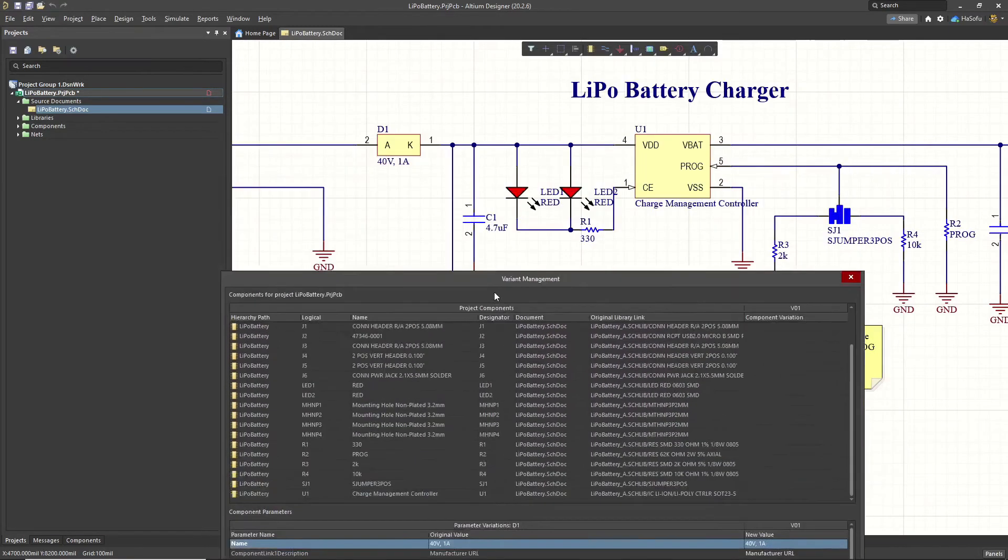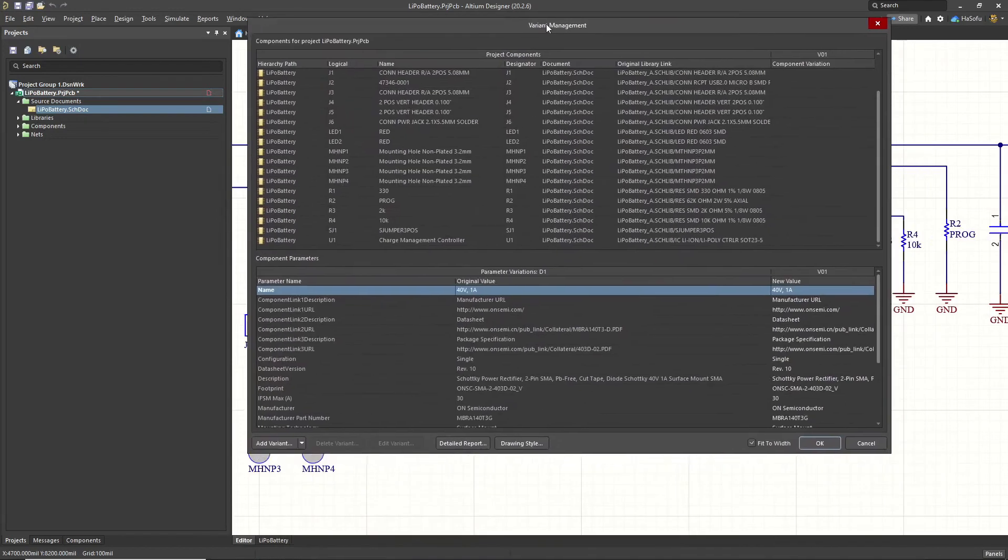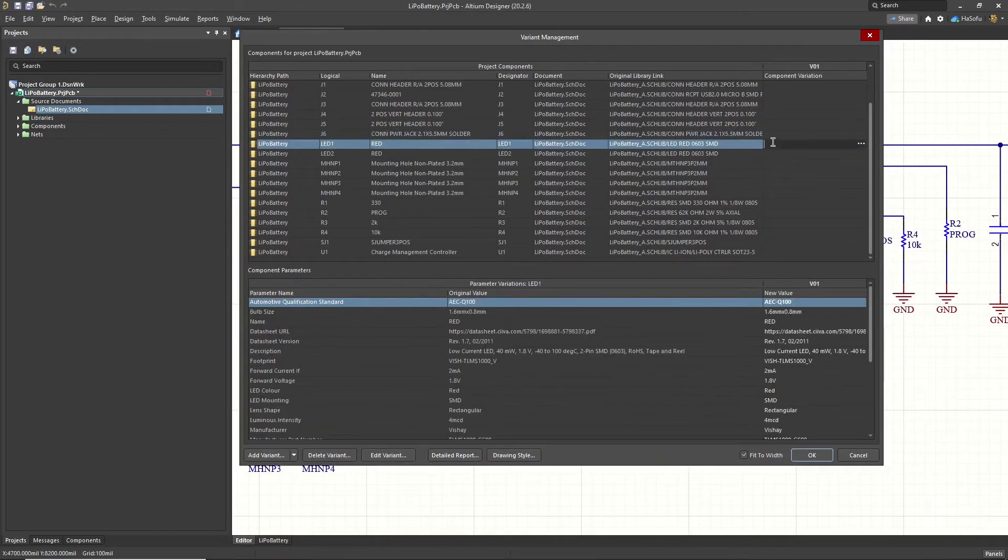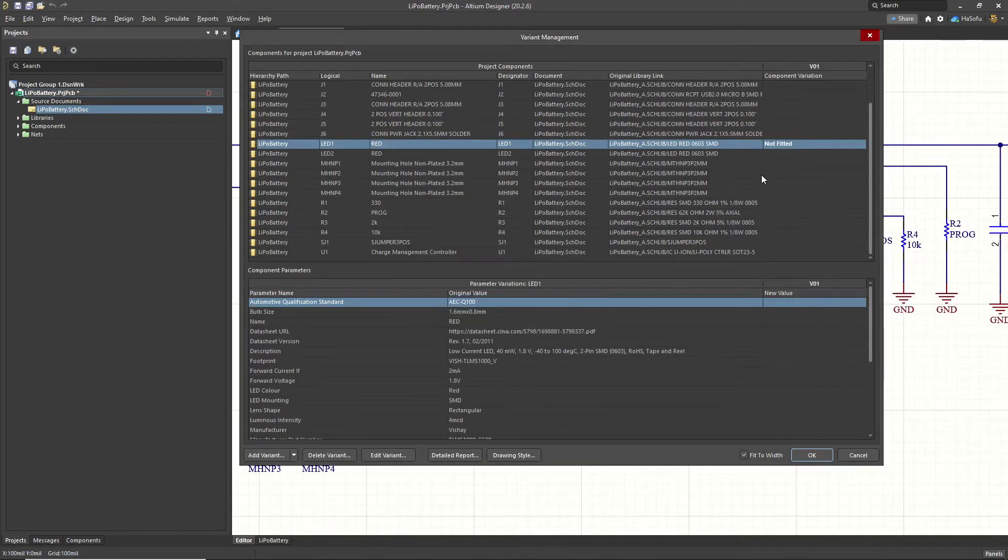This part here, this LED one, I want it to be as a do not place component. So you can click on here and click on the ellipses and choose not fitted or alternate part. So click OK.